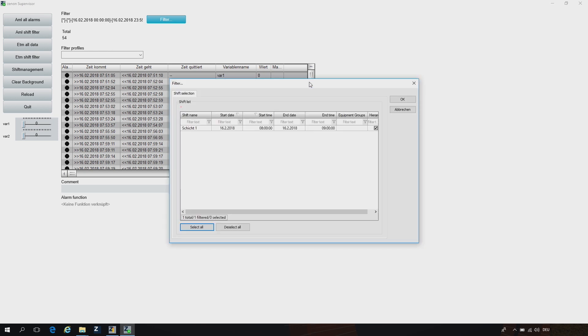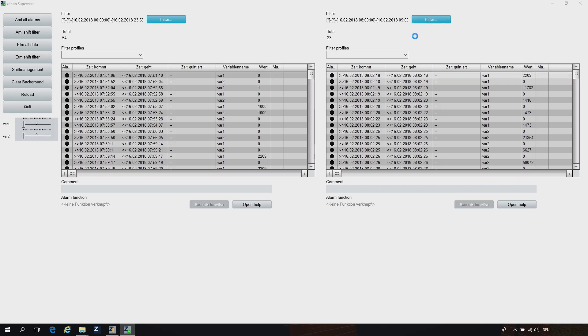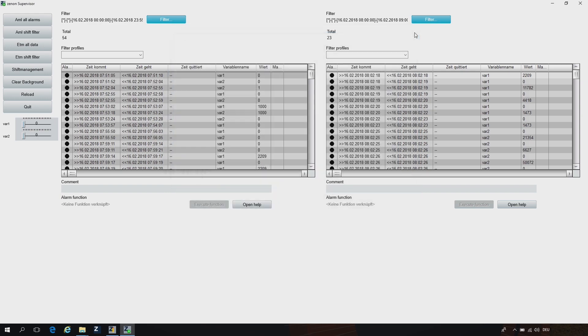In this picture I'm filtering for a shift, and this shift starts at 8 o'clock in the morning and goes to 9. If we then open the AML picture — that's the same picture only enhanced with the shift filter — we can see that it's now filtered for alarms which start after 8 o'clock in the morning. The total amount is less: here we have 54 and here we have 23. The time filter is adapted from 8 to 9 by the shift — automatically, fully automatically.